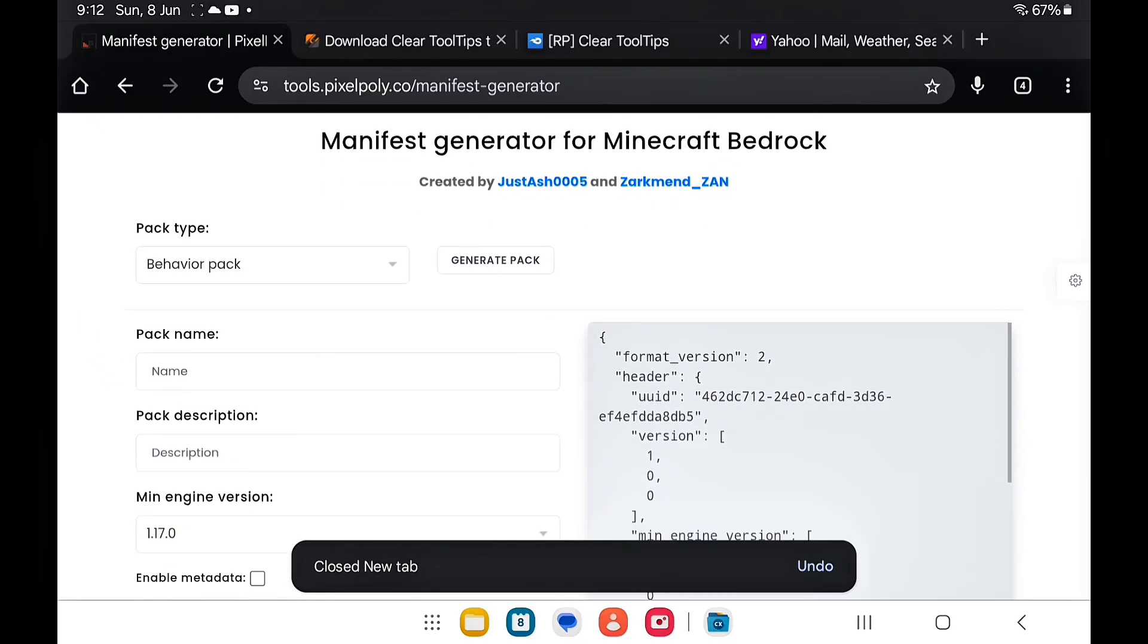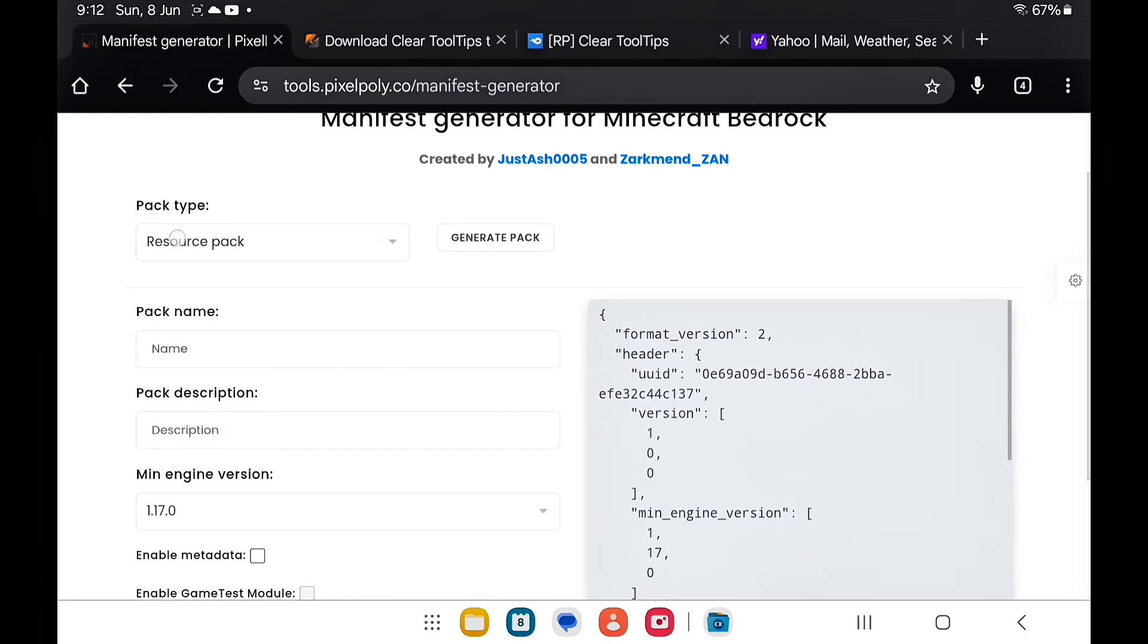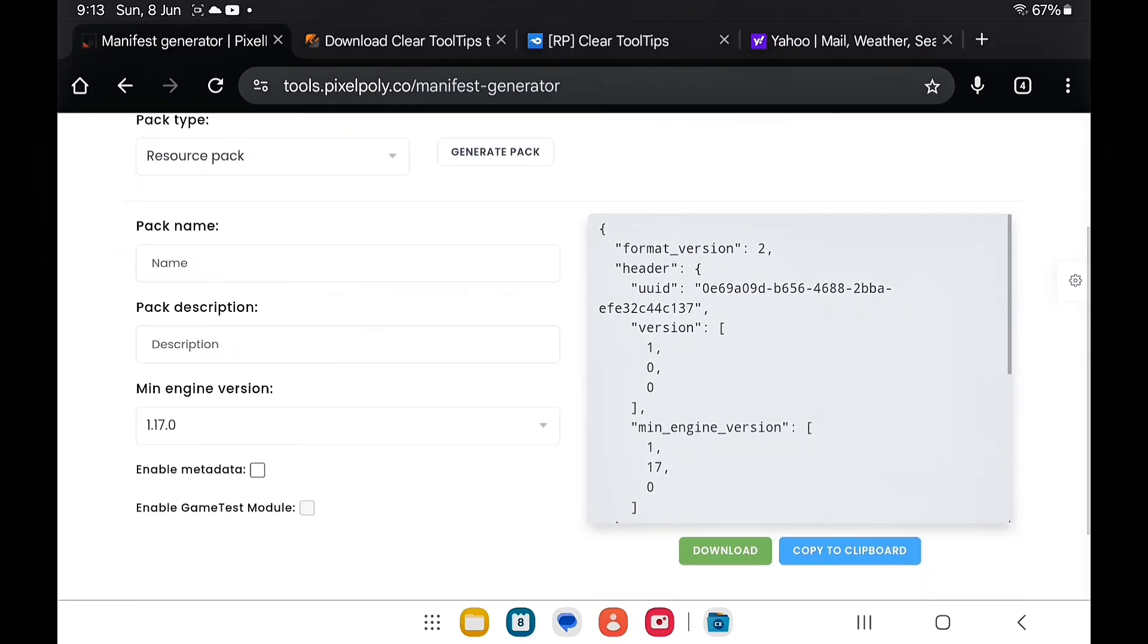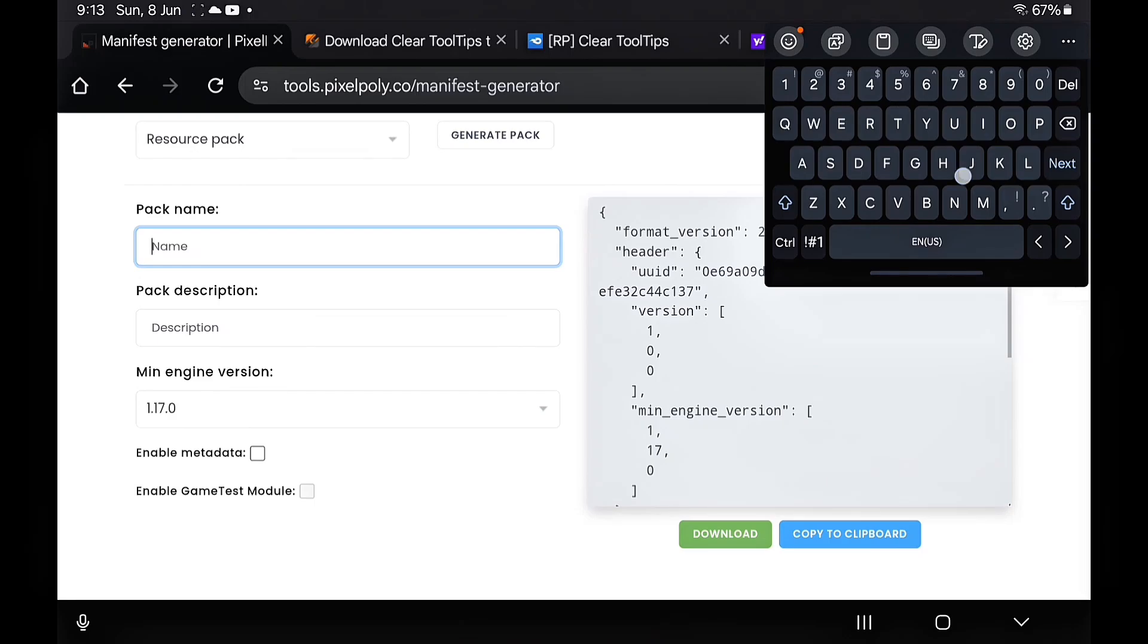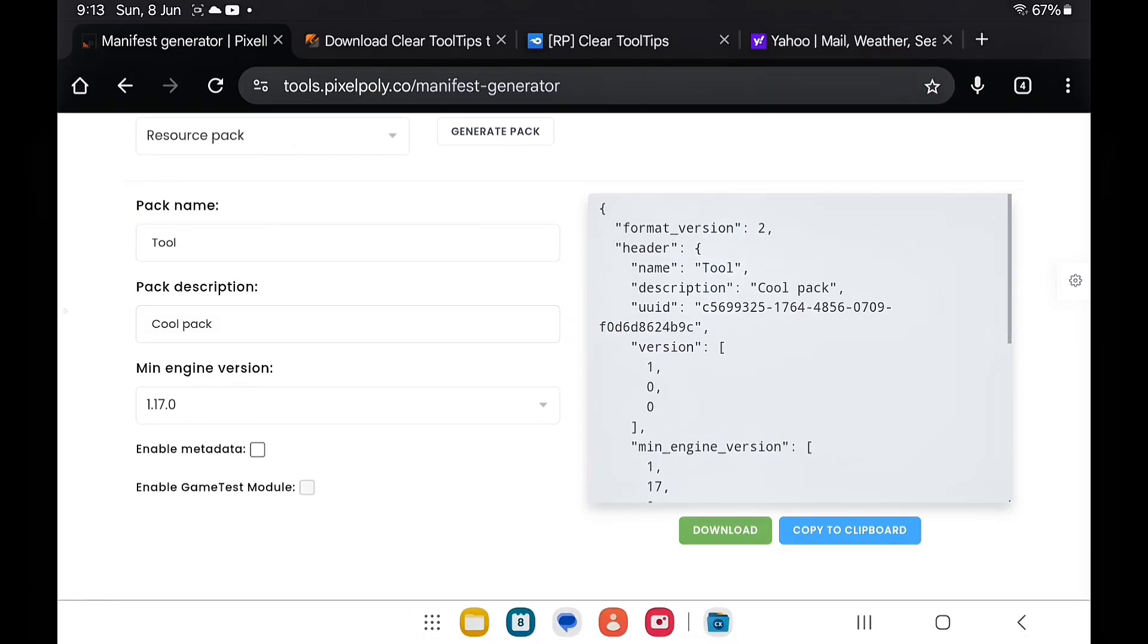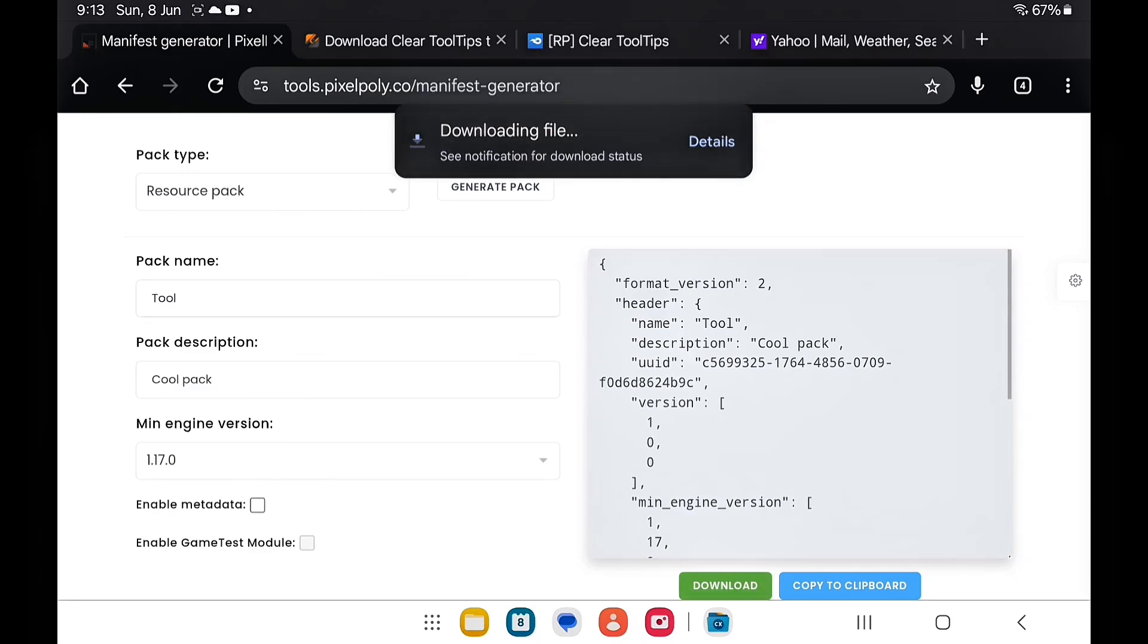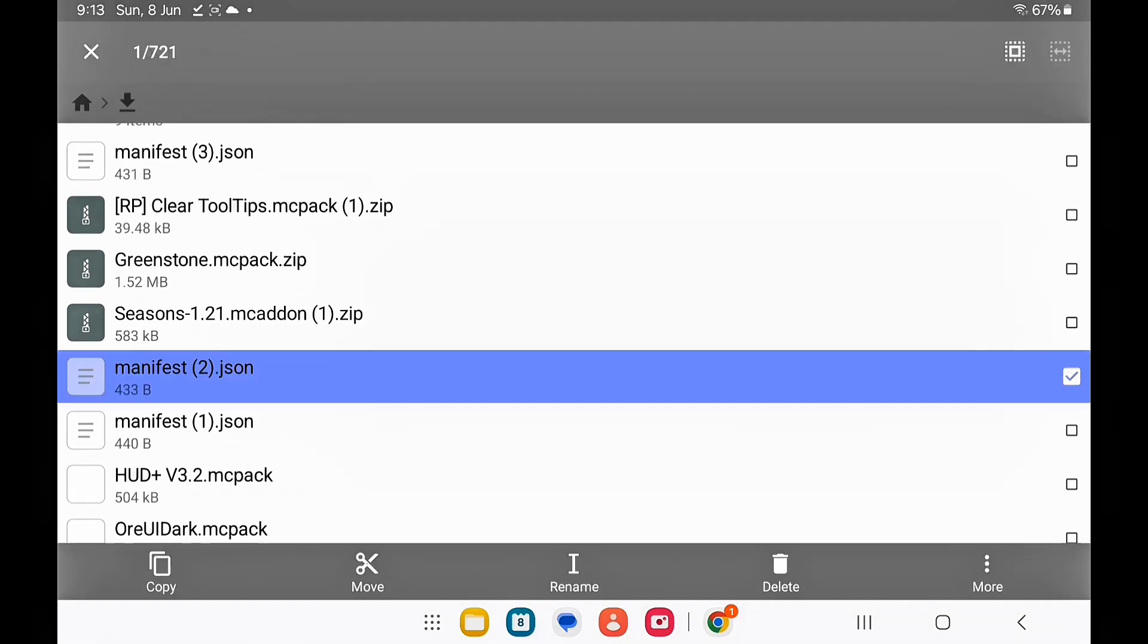Go over to this website. This will generate a working manifest pack. To do this, you just start by selecting a resource pack if it's a resource pack, of course. Then you want to go over to the name, just give it any name, it could be the name of the pack. Once you're finished with that, just download it. Go back to the files and in the downloads it should be there.